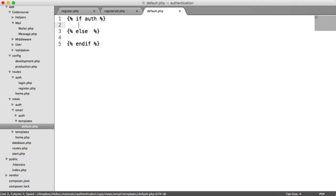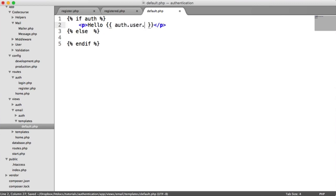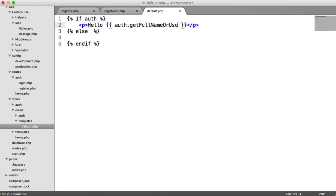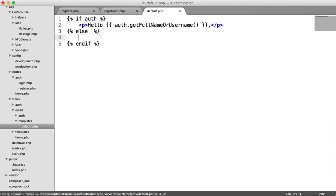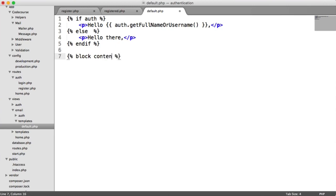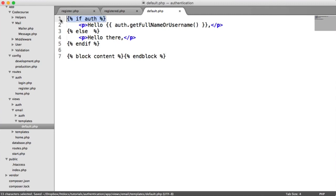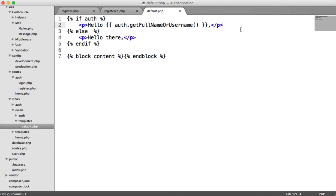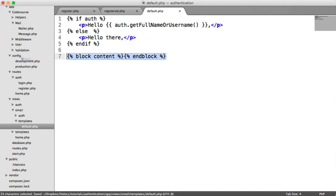We're going to say if auth. Remember, we're sharing that data. Otherwise, we want to do something else. If the user is authenticated, we can output hello auth.get full name or username. We already know that that model has that method in it. We can do a little comma there. Otherwise, we're just going to say hello there because the user won't be authenticated. Or otherwise, their username is just Alex. And then otherwise, we just do a common greeting.